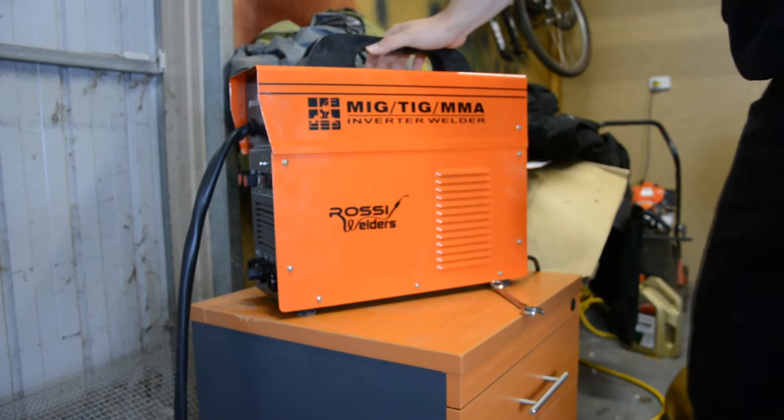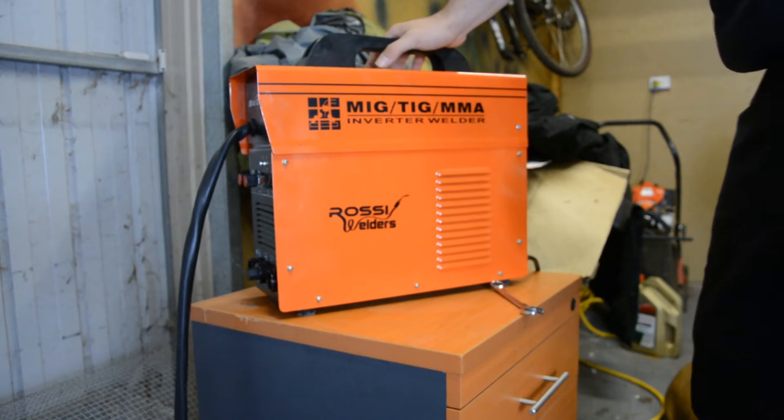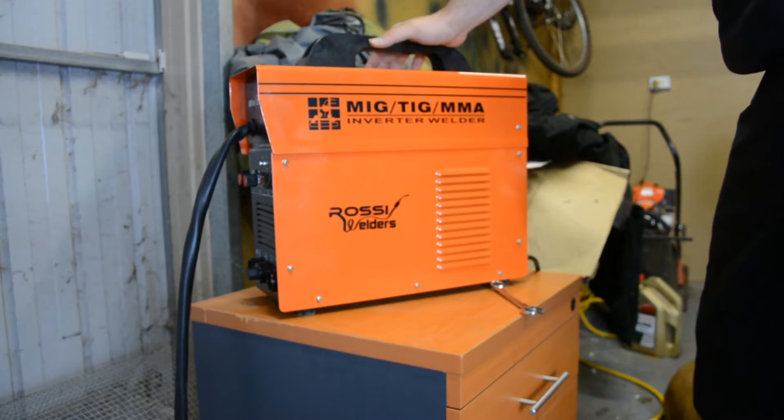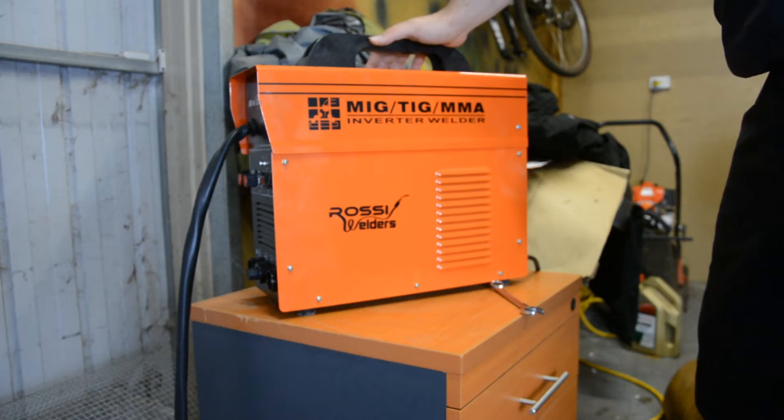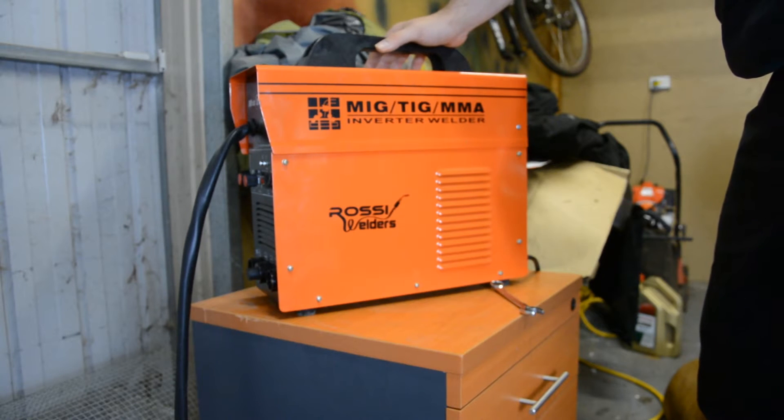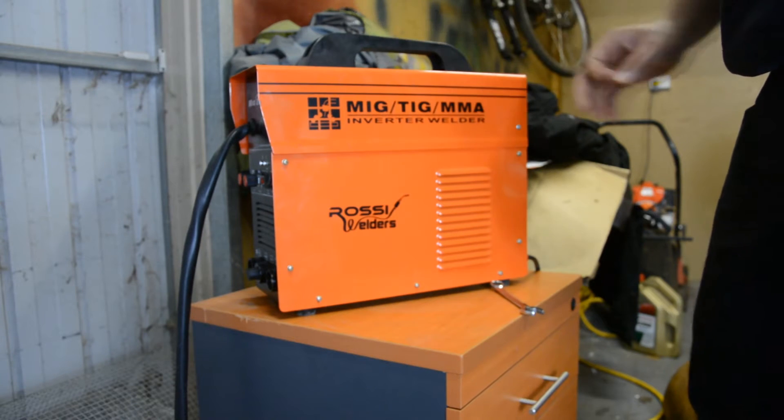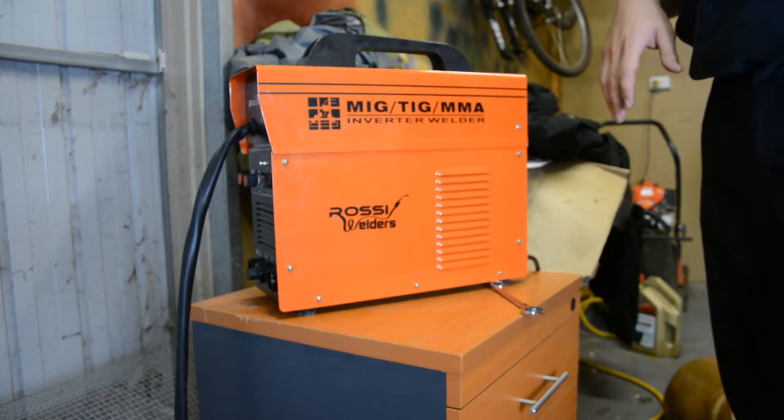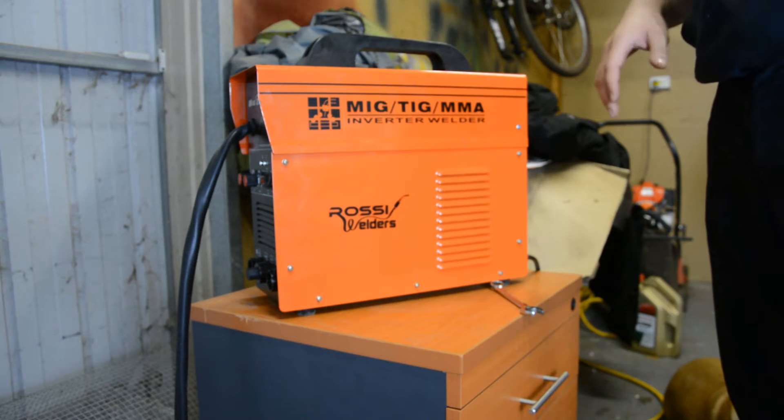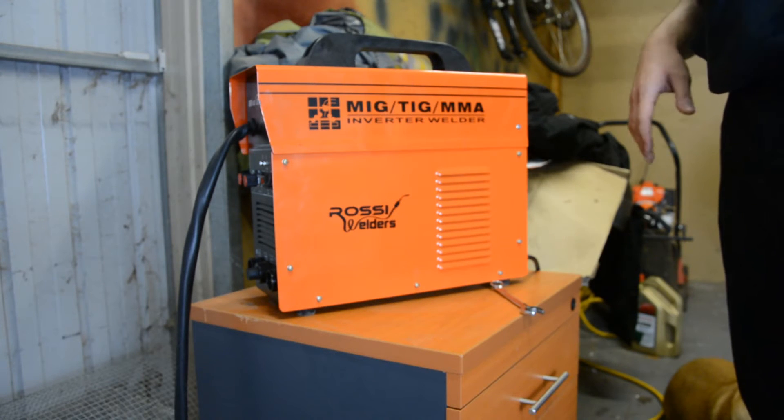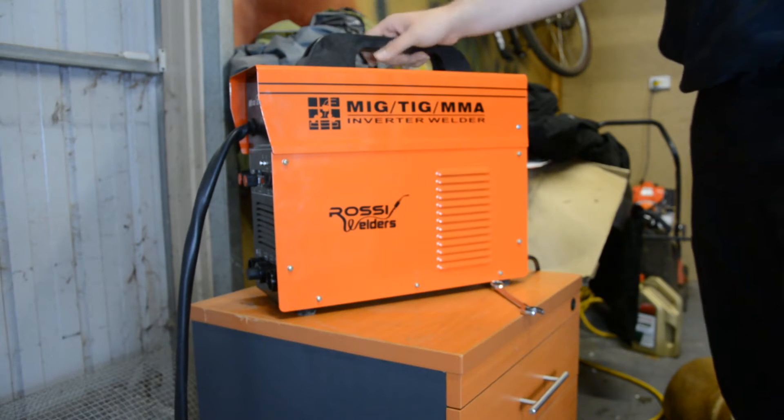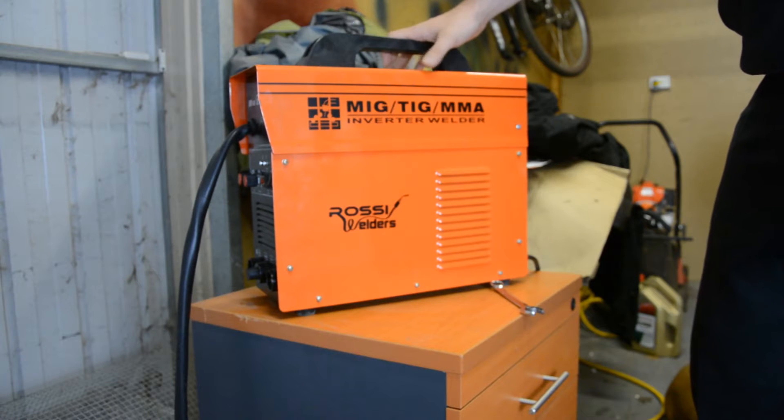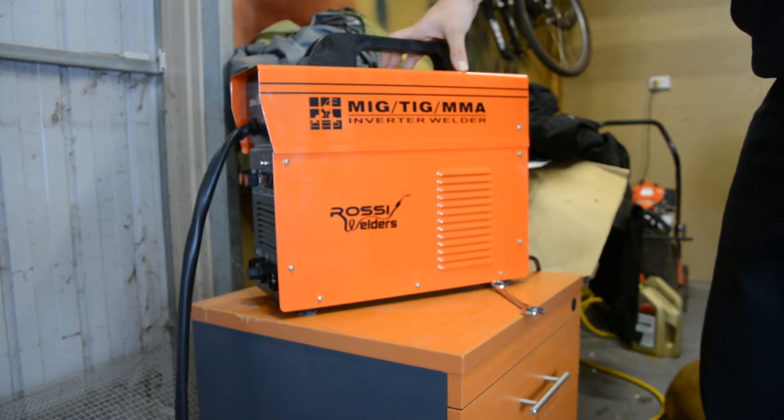I bought this Rossi welder from eBay for about $380 from ARG Machinery. I bought some flux core wire just to practice on so then I don't need the Argon gas because it's pretty expensive. I bought the flux core for about $15 from Bunnings.